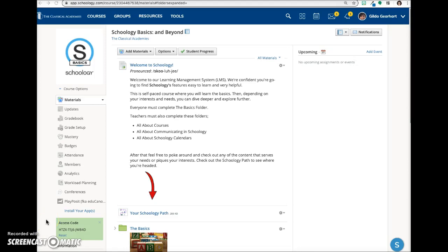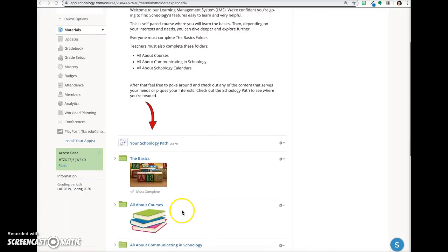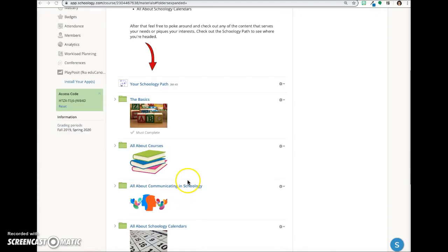This video will demonstrate the publishing options for folders and other materials in Schoology. Let's go ahead and create a folder.